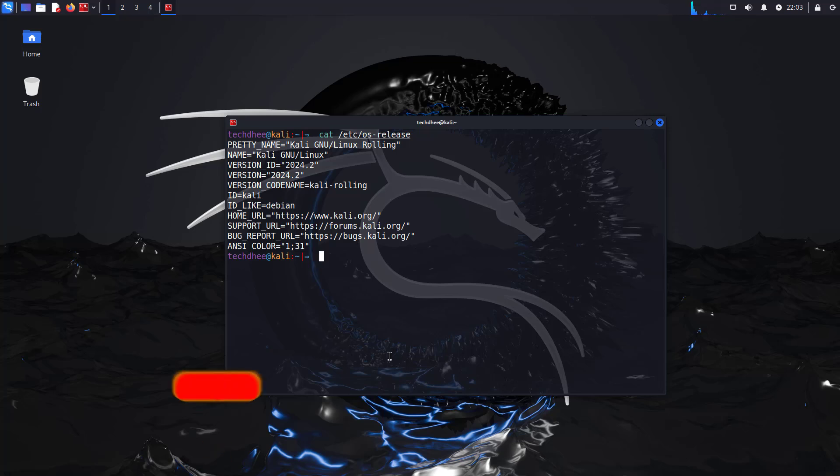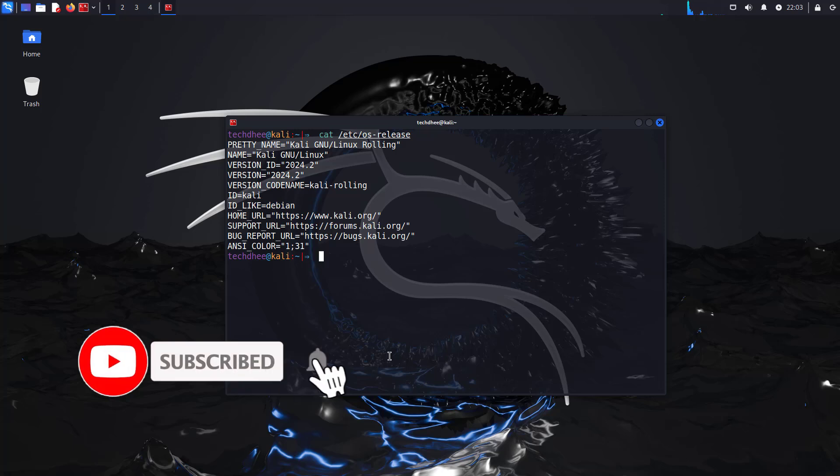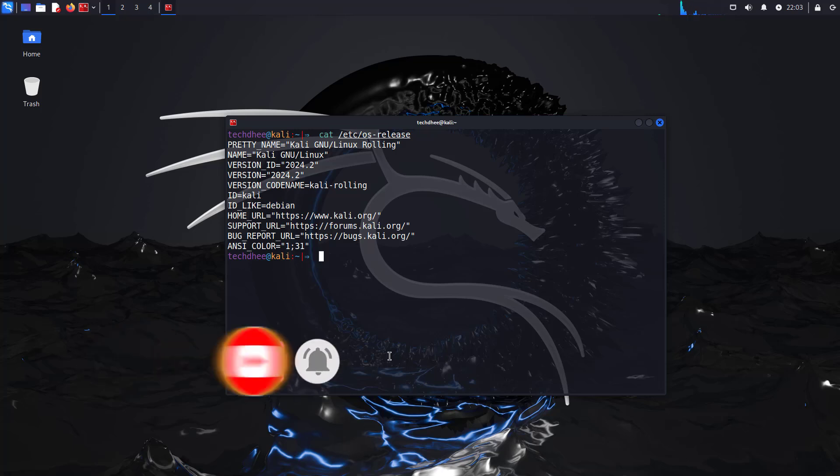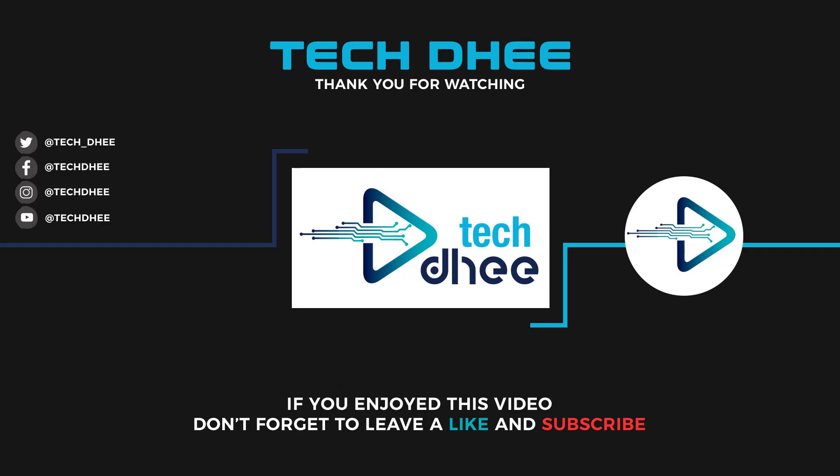This is the way how to update Kali Linux 2024.1 to Kali Linux 2024.2. Thank you for watching this video.